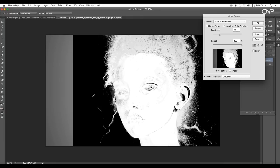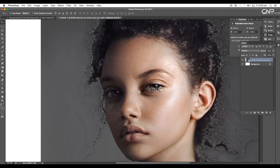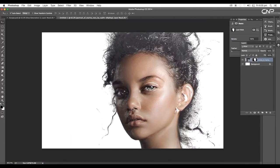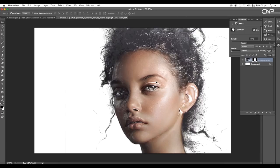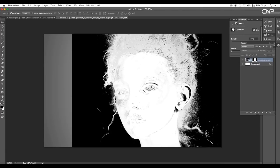Once you are done getting all the black and white color, just click OK and this will make a nice selection. Now selecting the layer, let's apply a mask. You can see a few portions are still masked out, so to edit that let's click on the thumbnail with Alt pressed and this will convert the image into black and white.